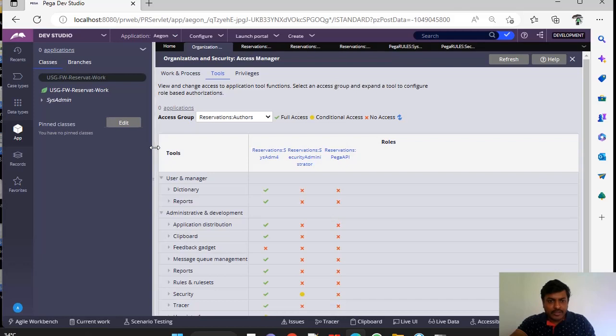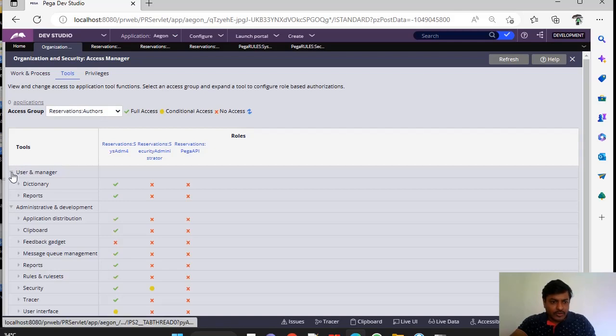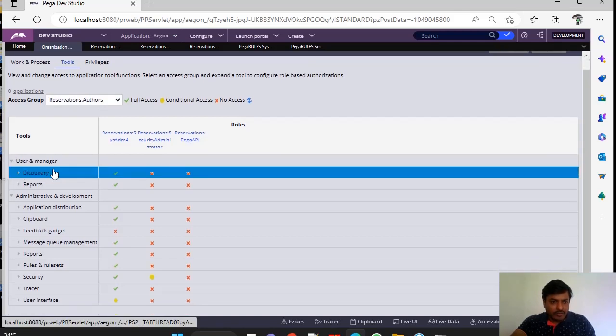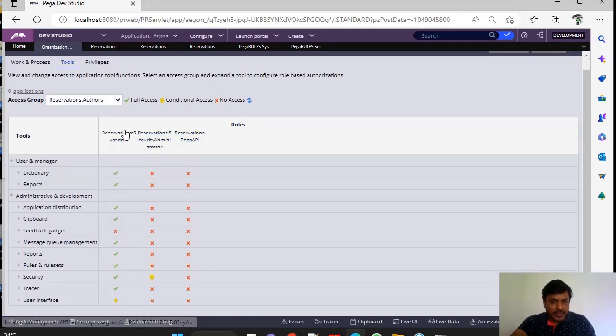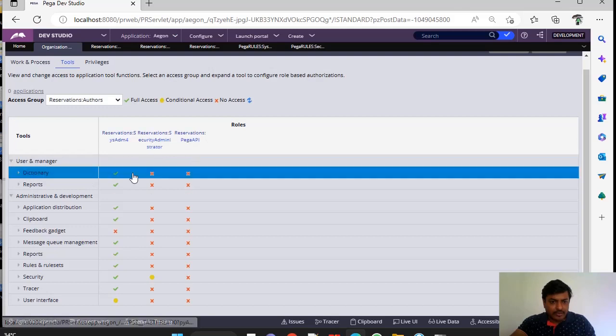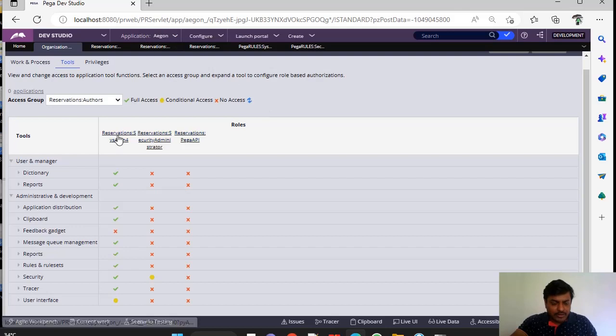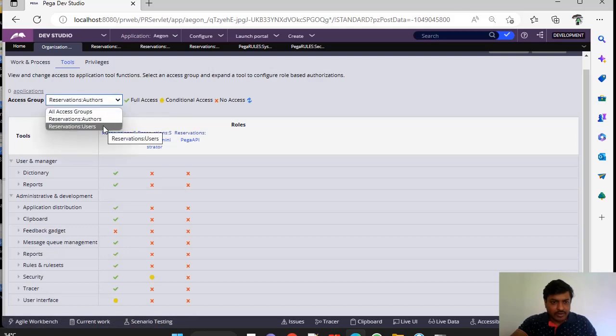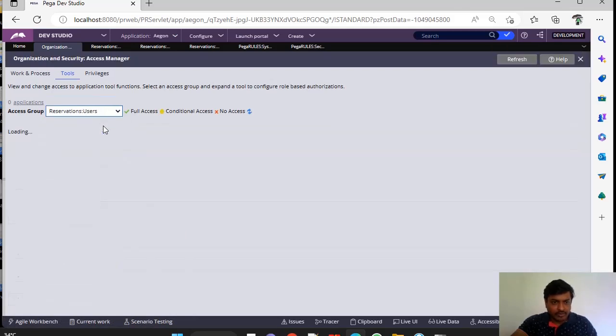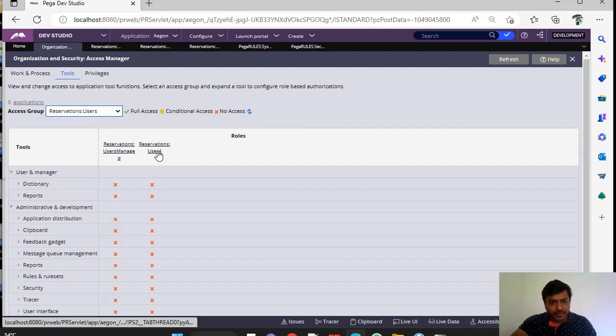And you can see here, View and Change Access to Application Tool Functions. So for User Manager, you have Dictionary and Reports and these are the access groups that are available for this application. Based on your application context, these access groups will be displayed. These are the three access groups and if you want to change to other access groups, you can give this. This access group is inherited for these two access groups. That's why these two are listed.